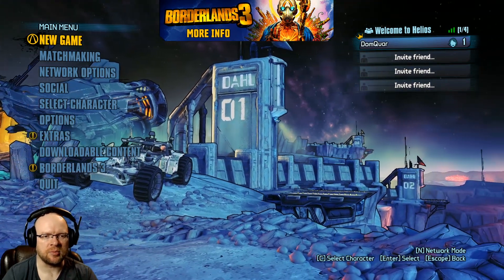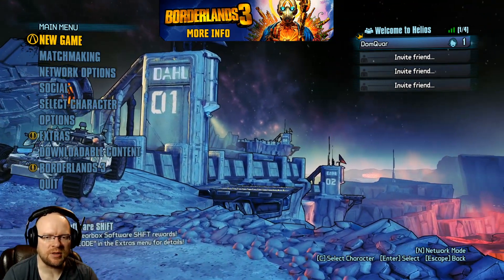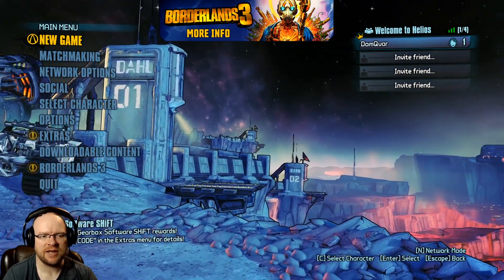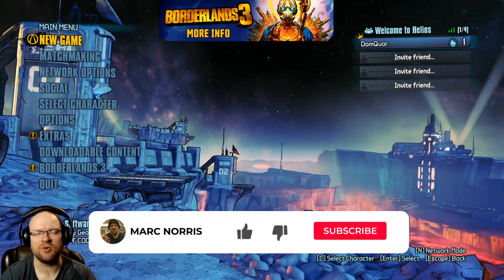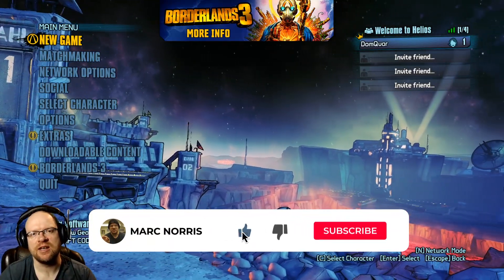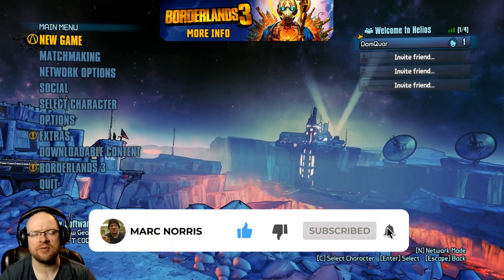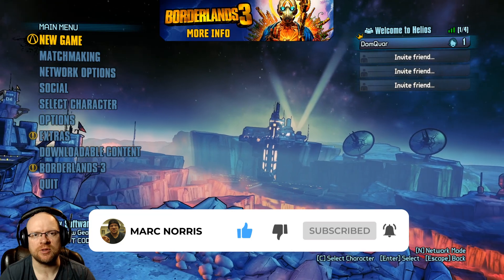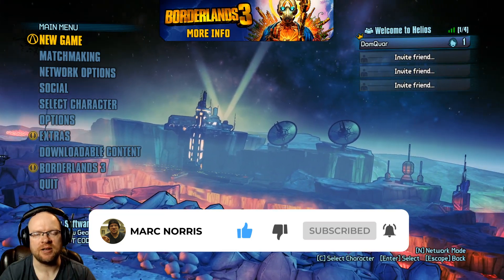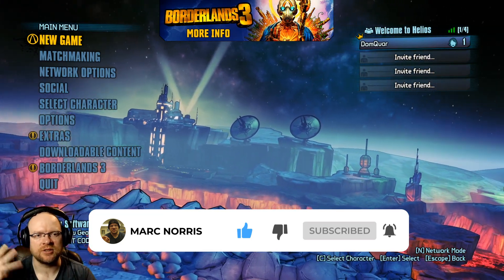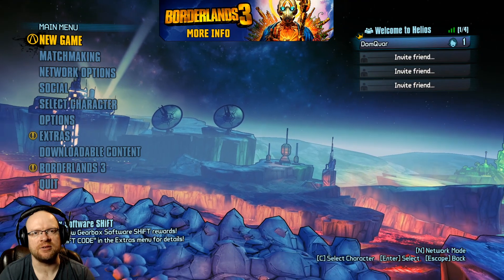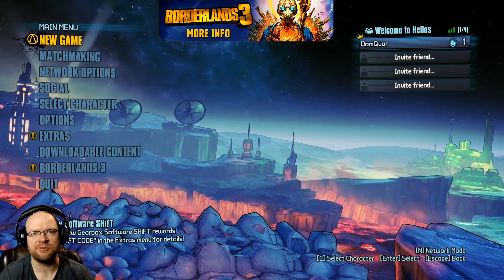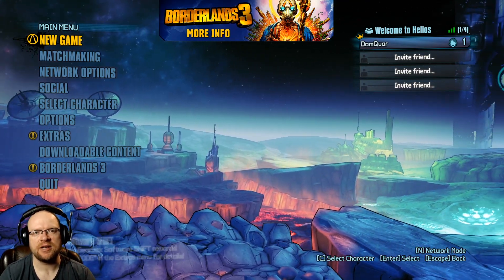Alright guys, today we're playing Borderlands the Pre-Sequel. It's Friday. If you notice, I'm sitting down in the bottom corner of the screen. Got a new setup here for the studio, using the webcam, got some lights and a green screen. So hopefully this all pans out, a little bit of fooling around to make it happen.